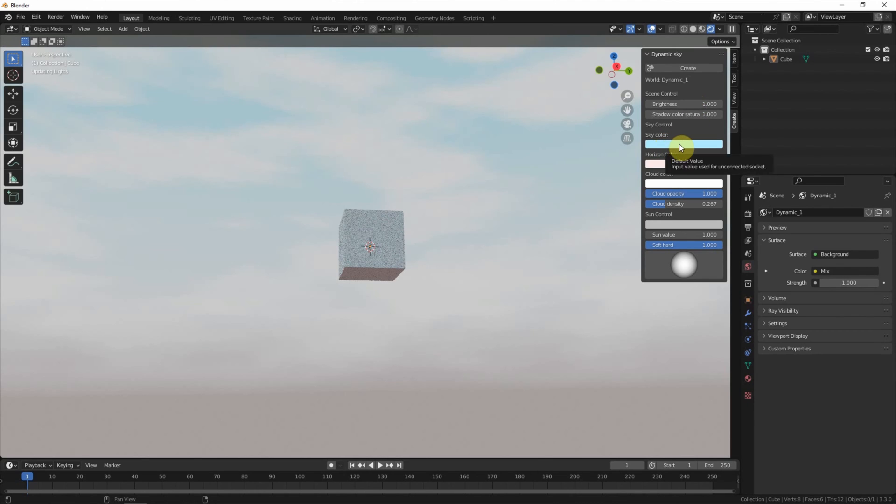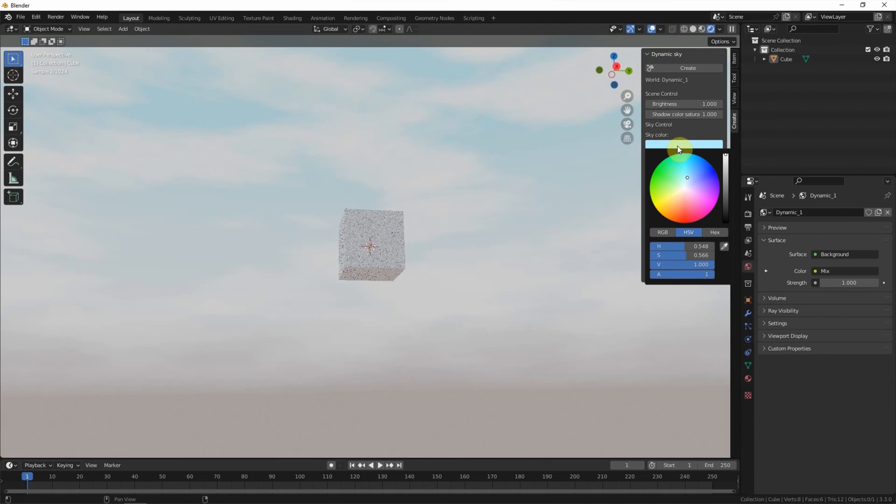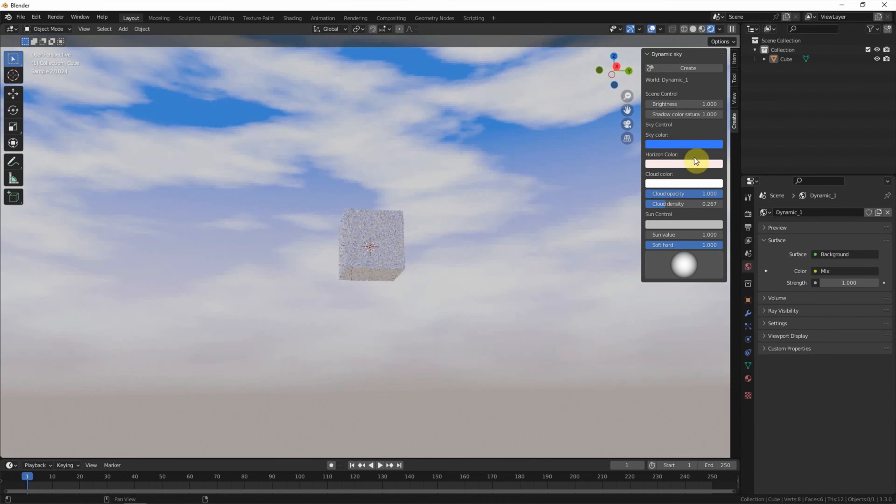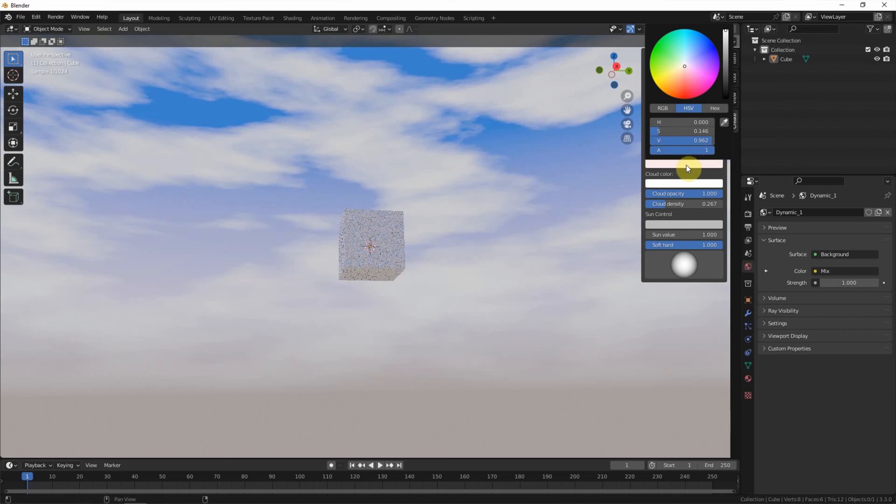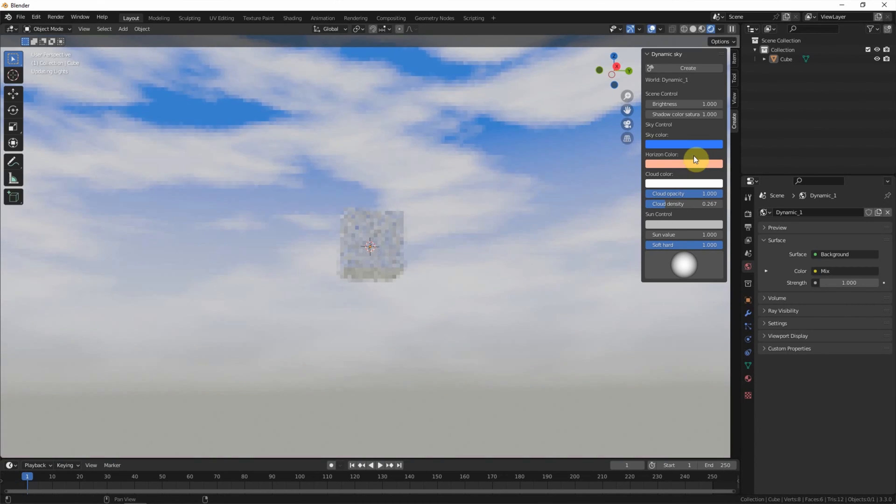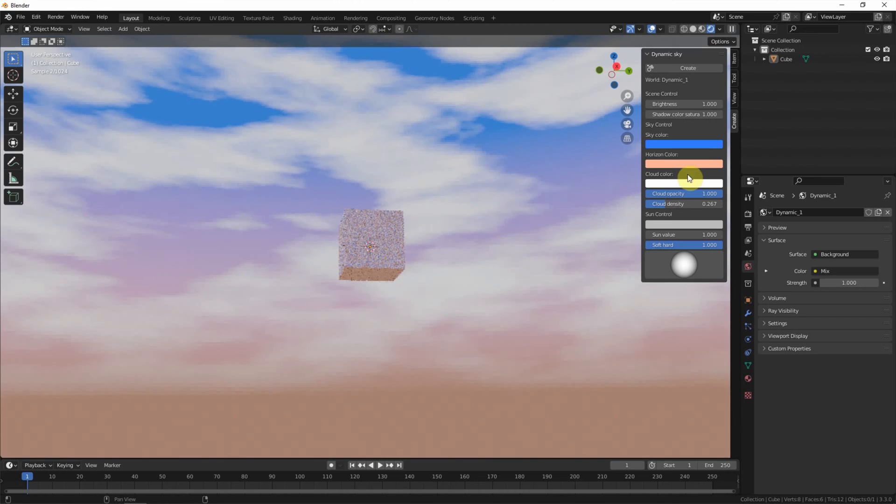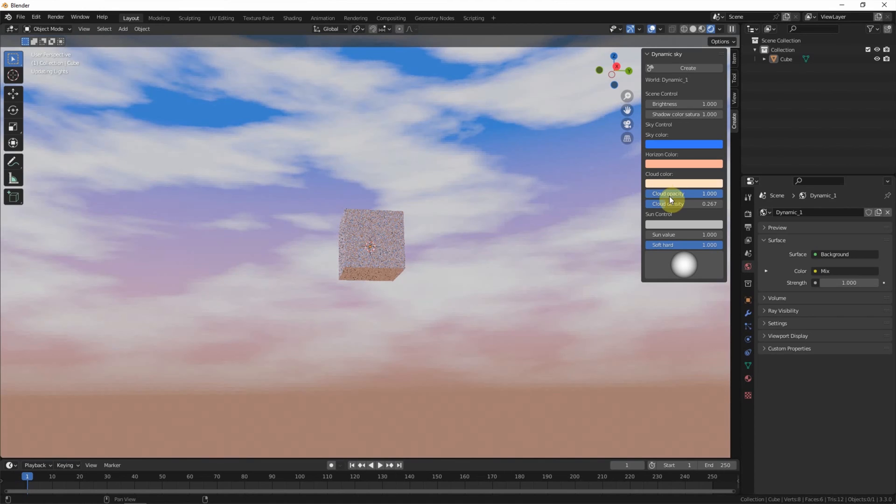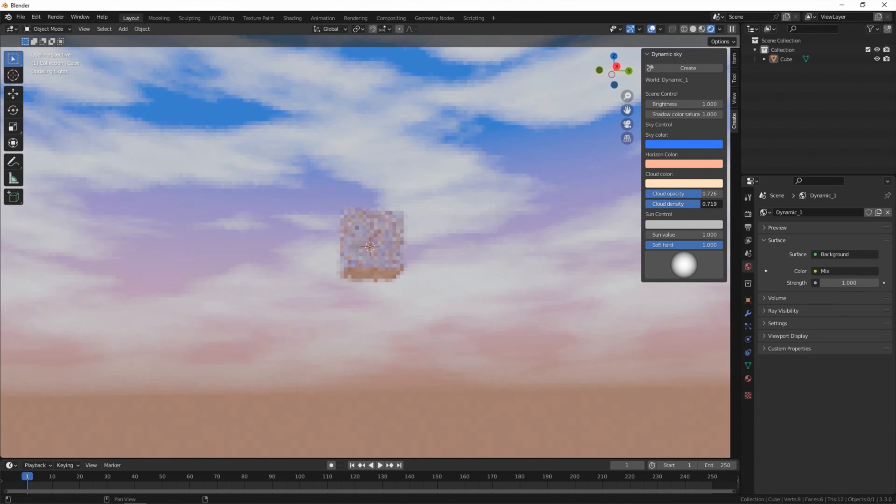And we can change the sky color. Also, we can change the horizon color. I pick orange. We also can change the cloud color, and cloud opacity, cloud density.